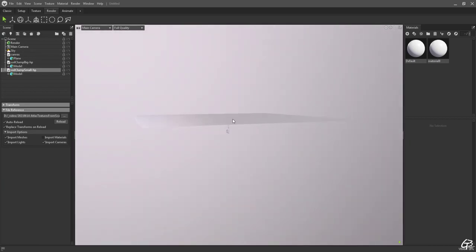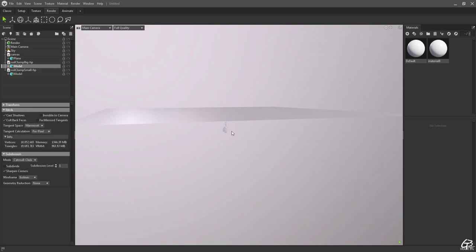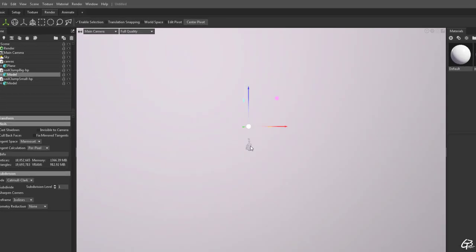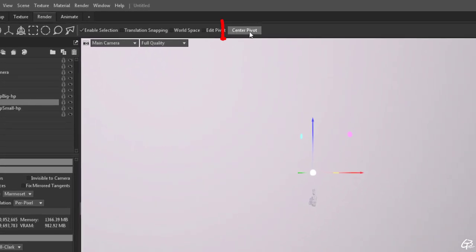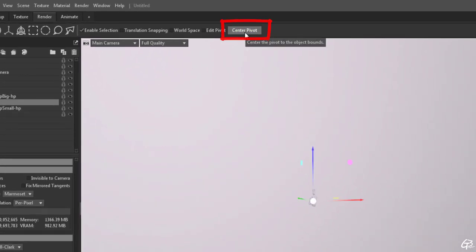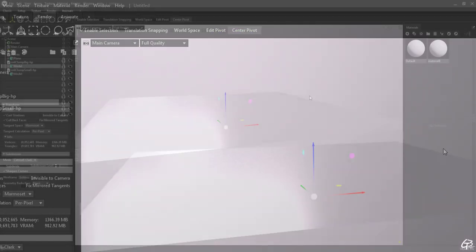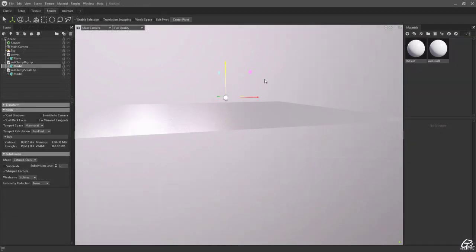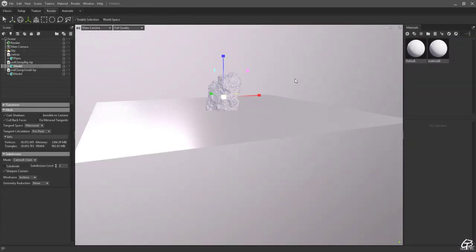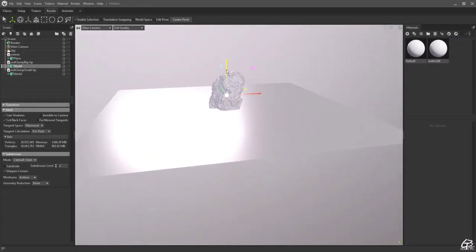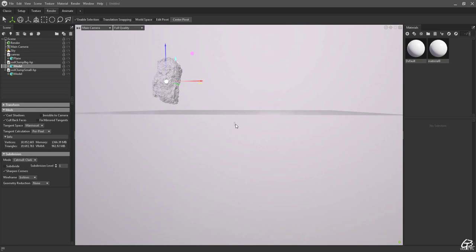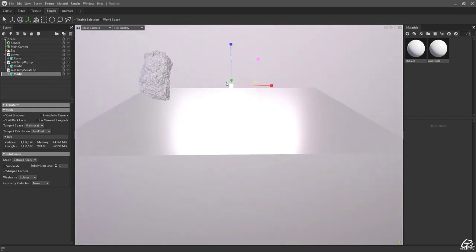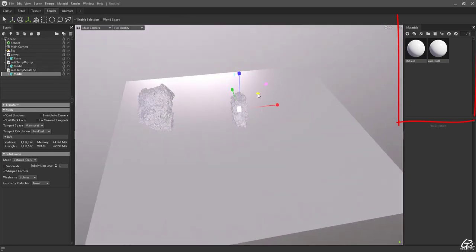Let's select the first one. Bear in mind that the pivot point of scanned objects might be totally off and we can center it around the object by hitting the center pivot button on the top bar. Now let's move it up and scale it up a bit. And let's do the same with the second mesh knowing that it should be about two thirds of the large one size.